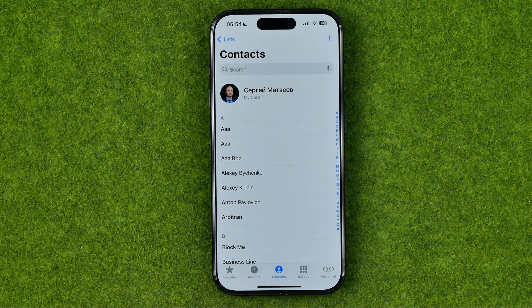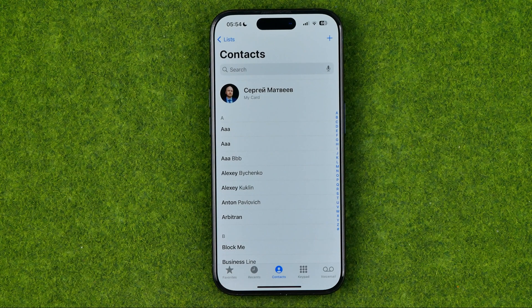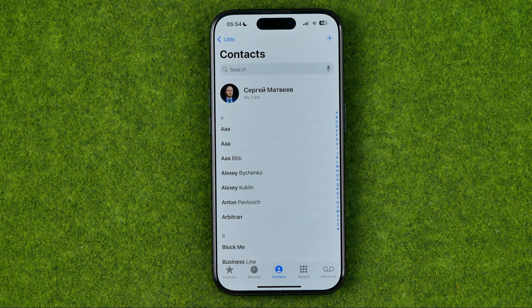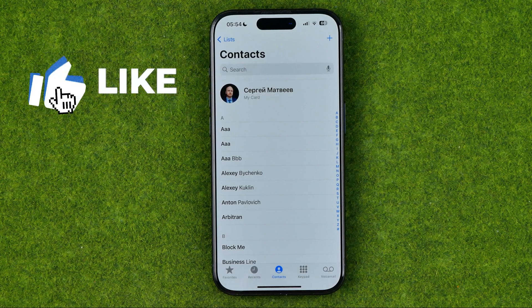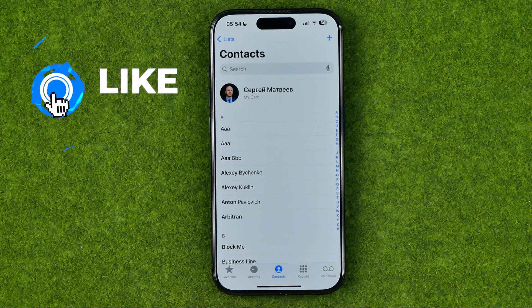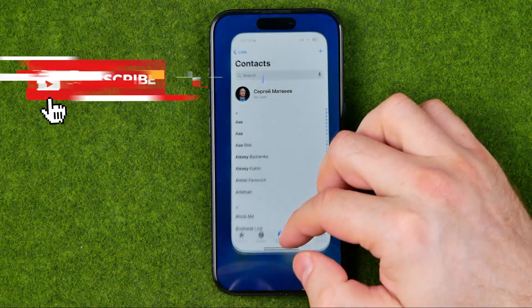In this video I'm going to show you how you can easily delete a contact on an iPhone. Be sure to watch the video to the very end so you don't make any mistakes. Let's get started.